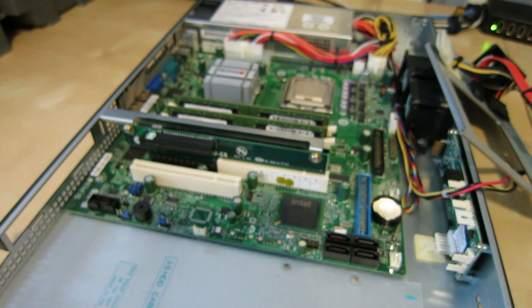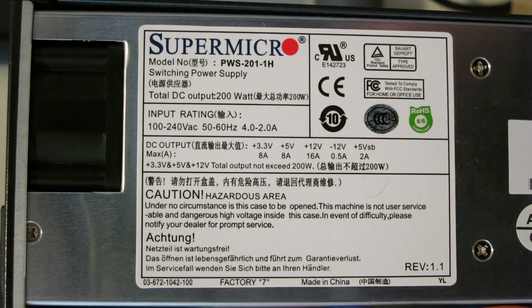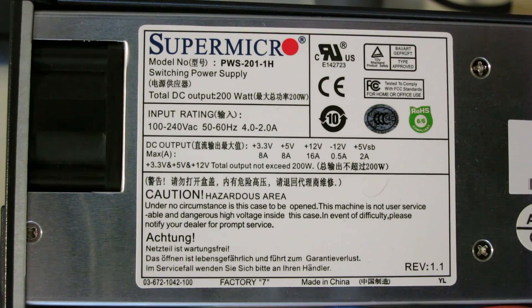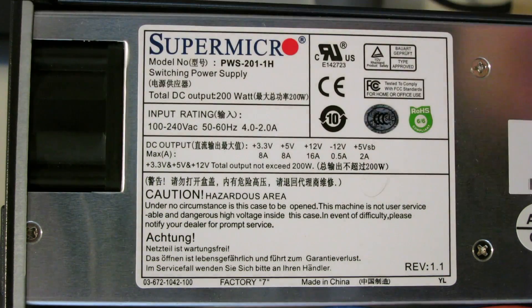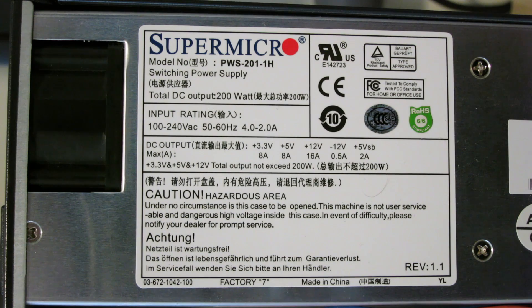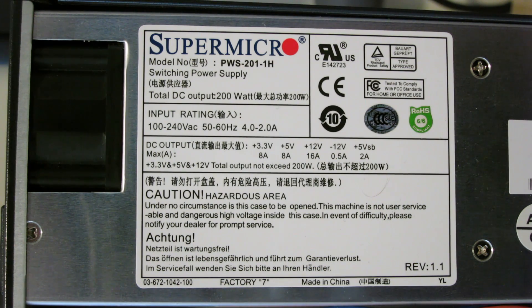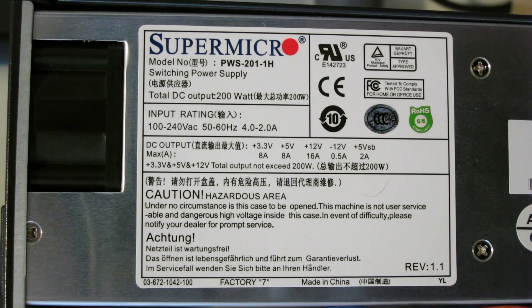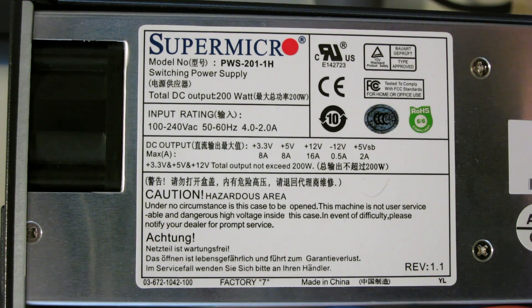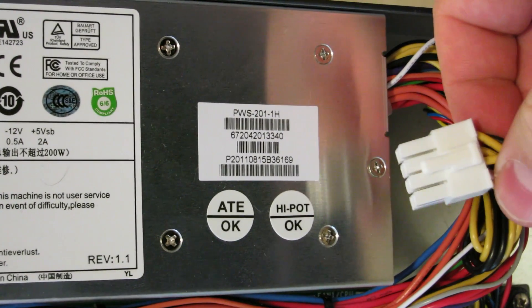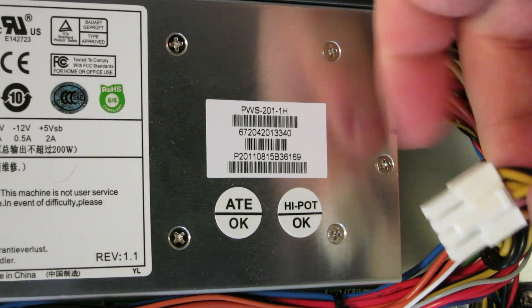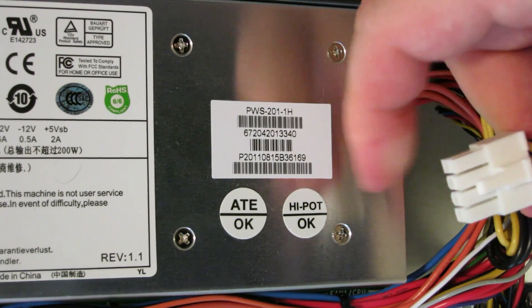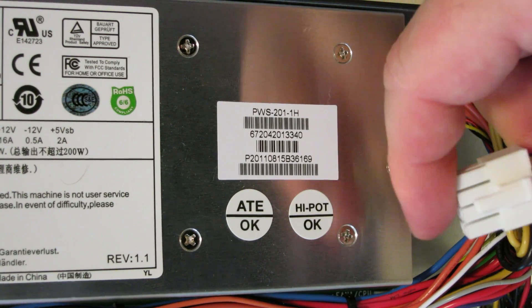The power supply in this is a pretty standard 1U rack power supply. It has a single fan at the top. This one is actually Supermicro branded. It's a PWS-201-1H, it's a 200 watt. This one has the 8-pin 12-volt power connector. A lot of power supplies only have the 4, especially the older ones.